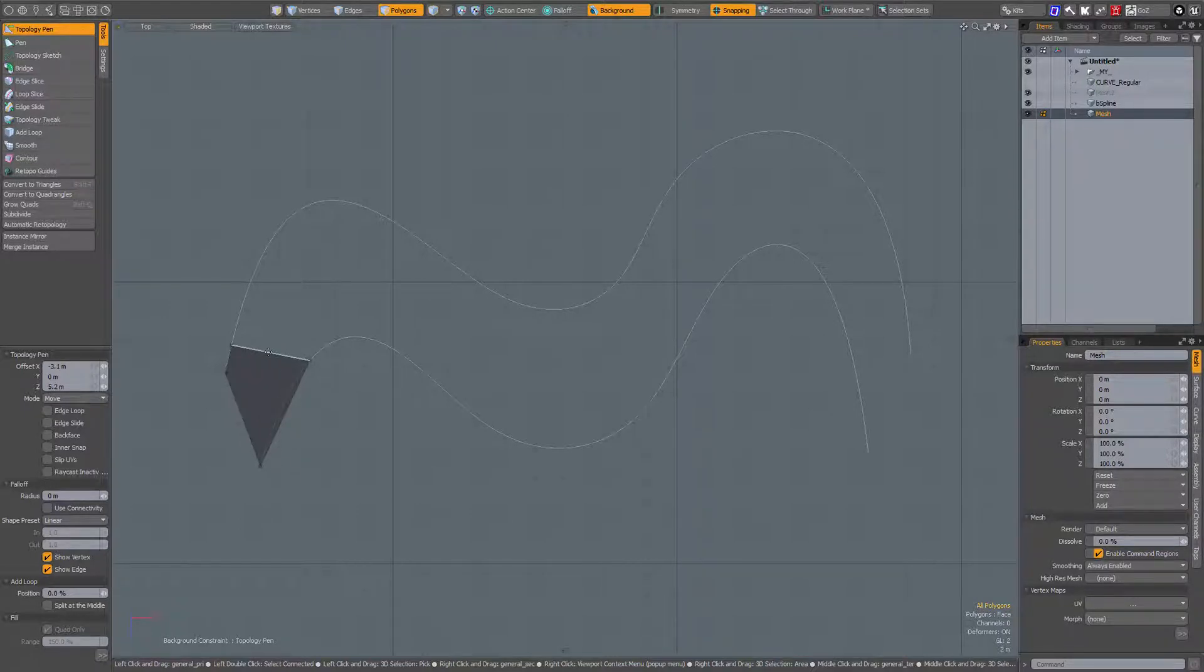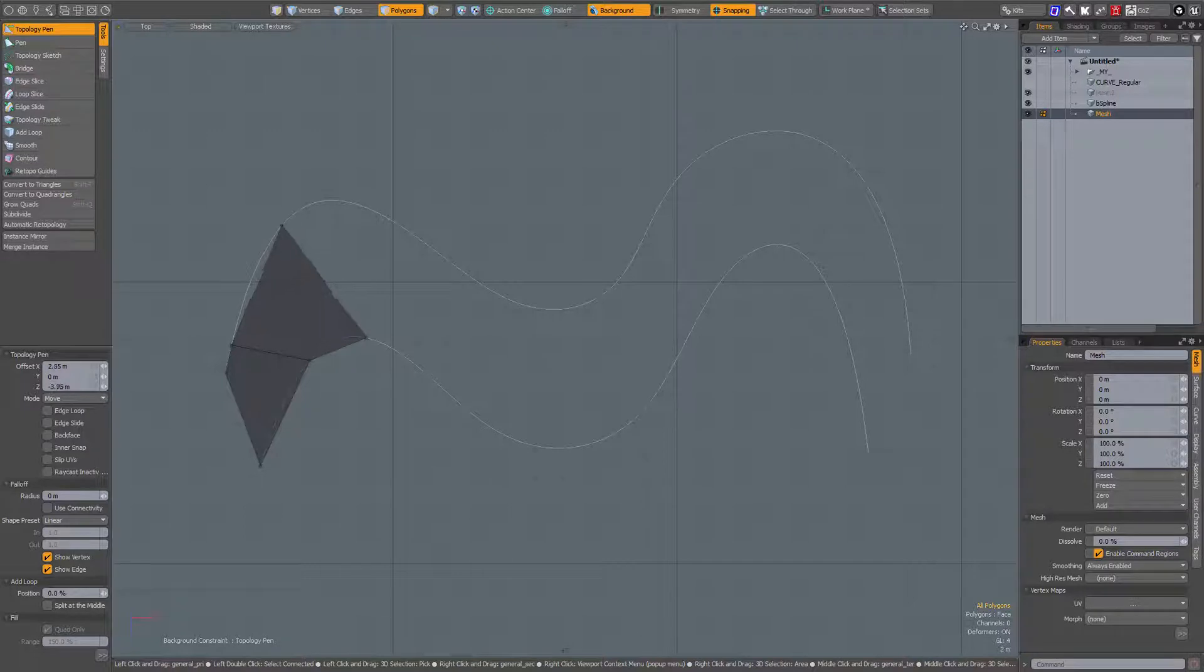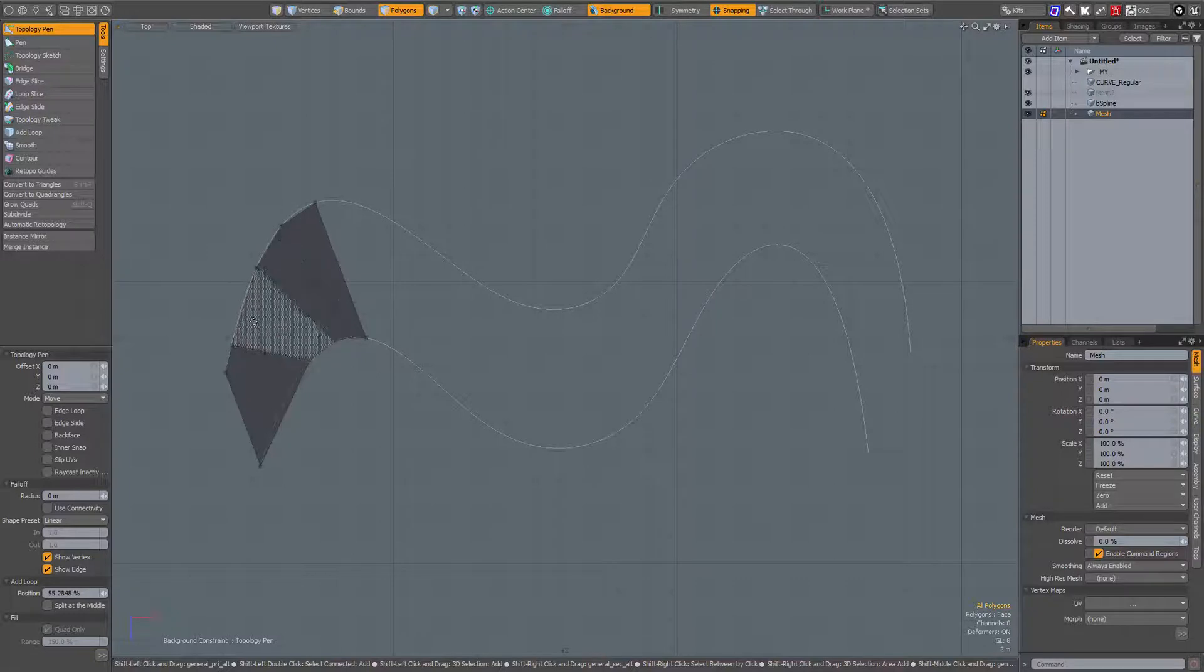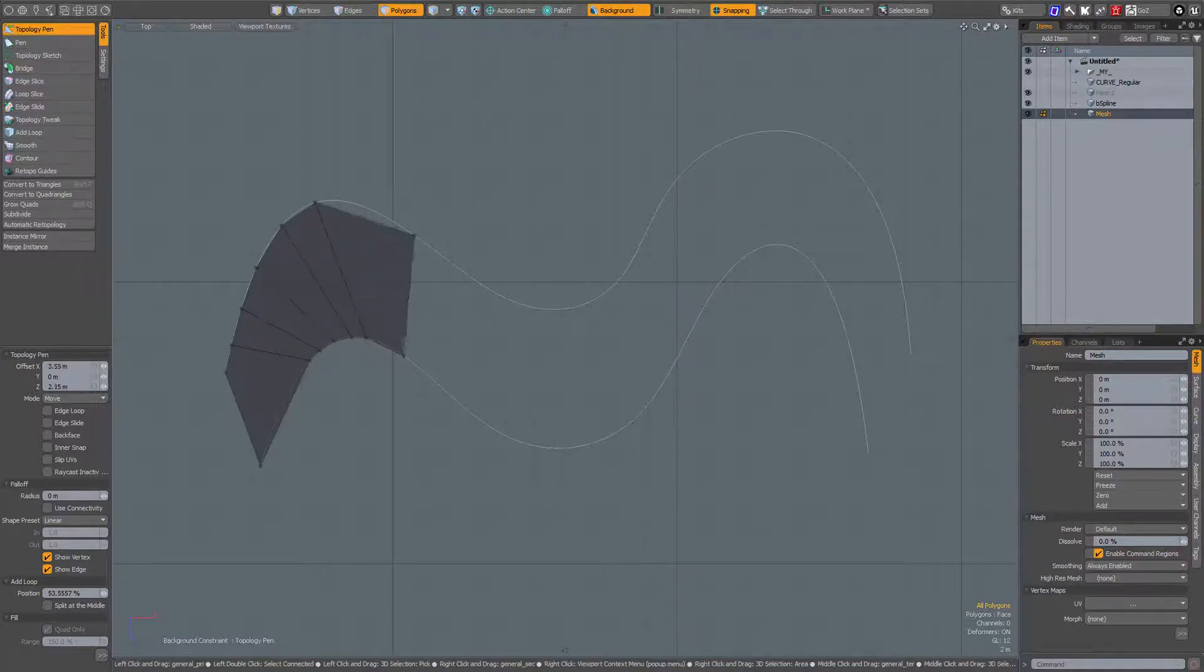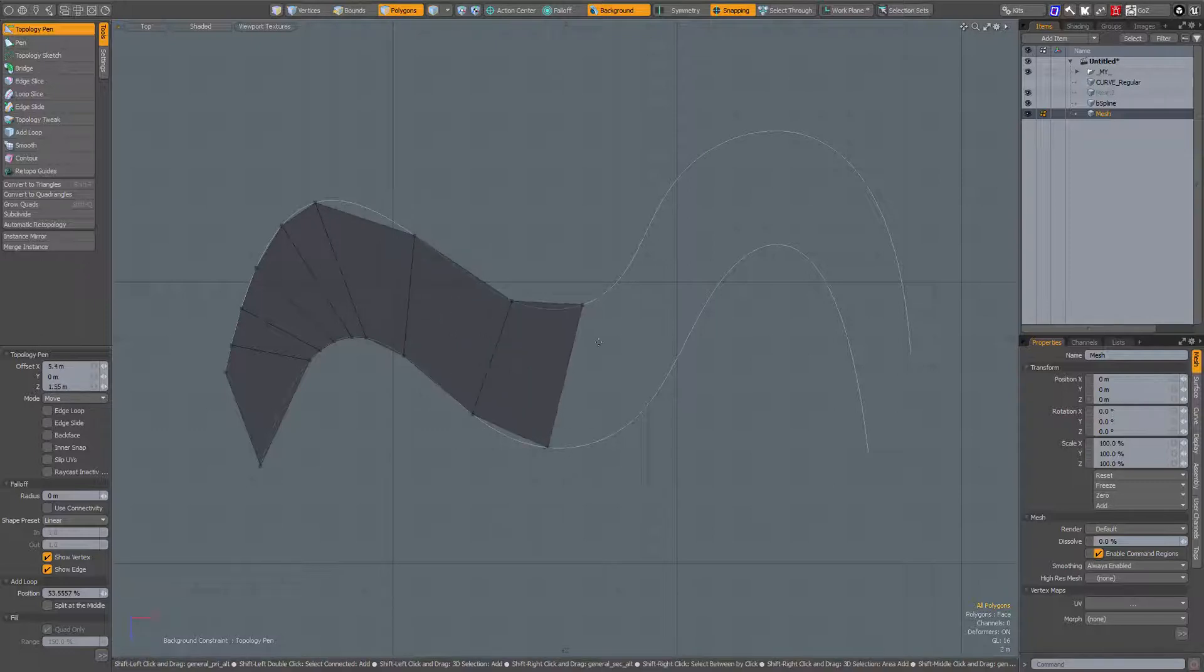When I shift left mouse button click and drag, I drag out another one, and the vertices are constrained to that background. Shift middle mouse button click adds additional spans, and shift left mouse button click adds new polygons.